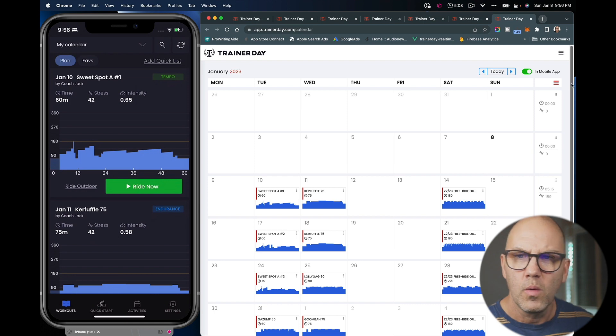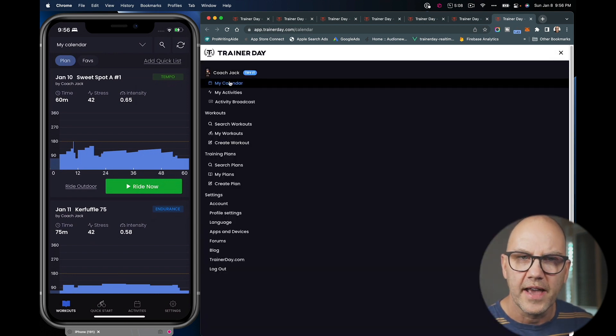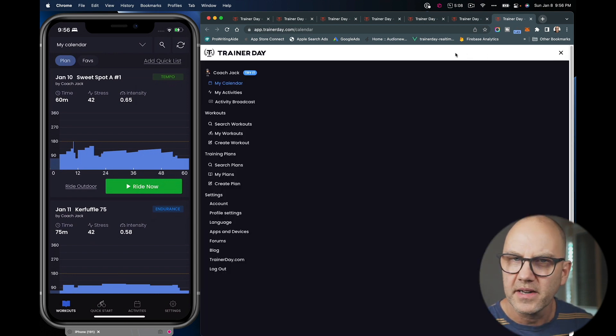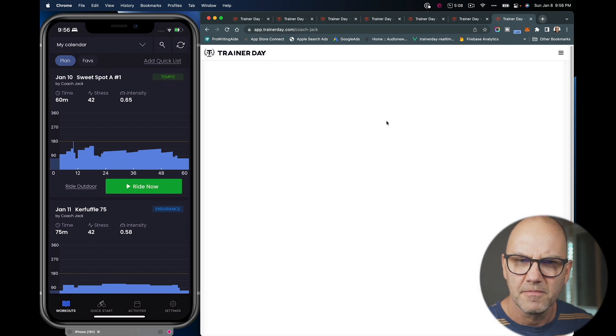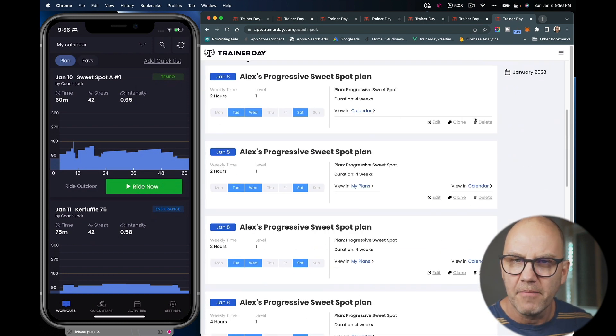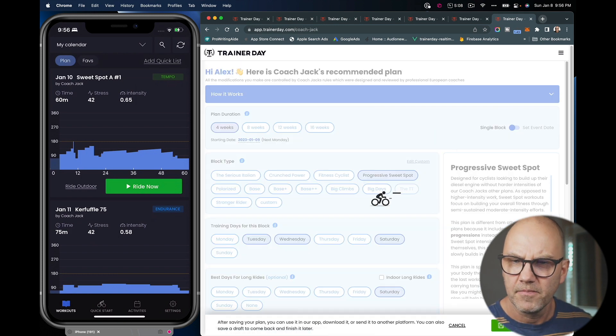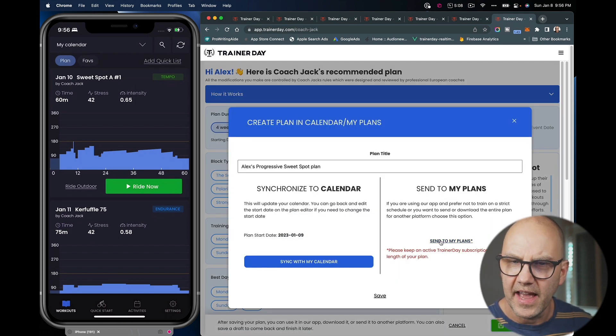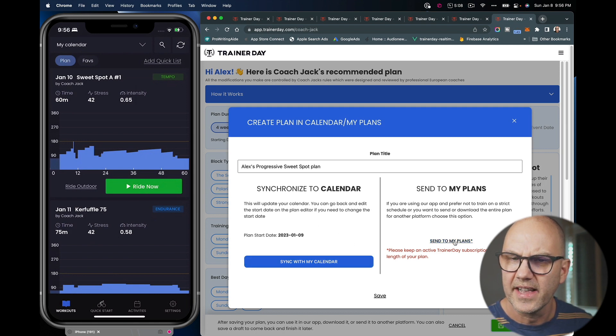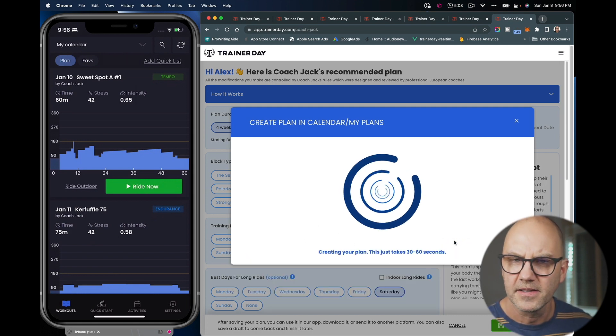So the other option, I go back to Coach Jack plans. I can edit that plan I just created. Click here and click save again. And instead of sending it to my calendar, I can send it to my plans.